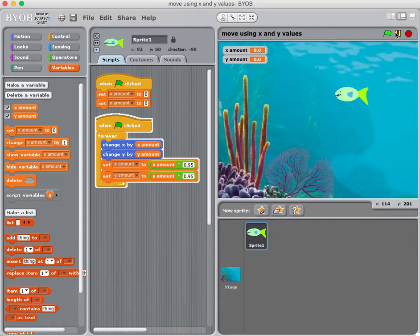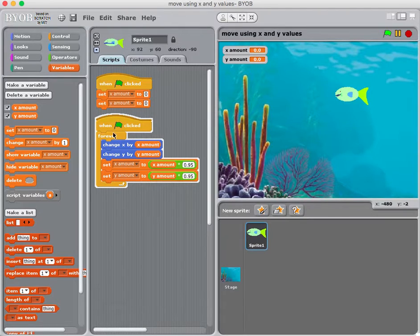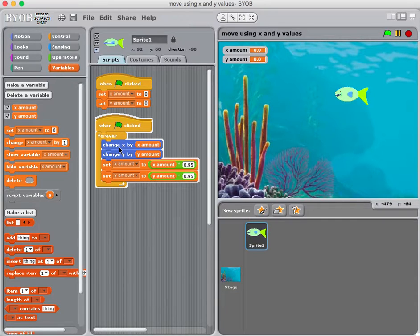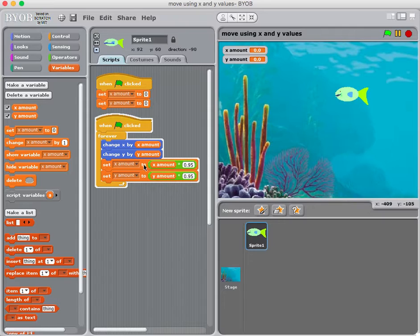When I hit the green flag, I'm initially setting x amount and y amount to zero. Then I have a 'do forever' loop that changes the x value by the x amount, changes the y value by the y amount, and then these next two lines — these are tricky — you really have to think about what's going on here.